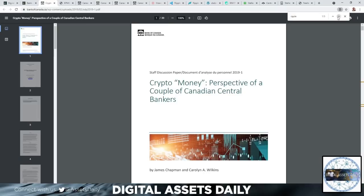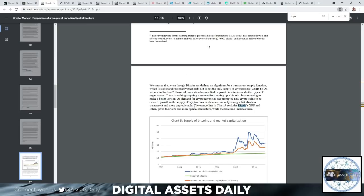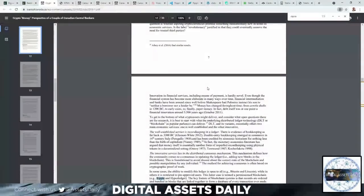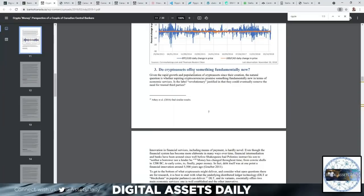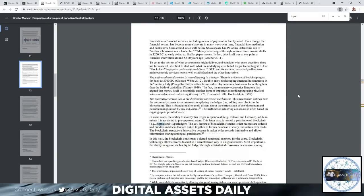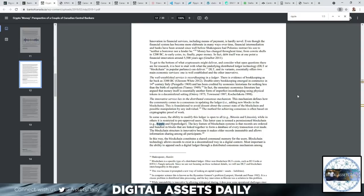Here, the Bank of Canada stating crypto money perspective of a couple of Canadian central bankers. Remember that they were saying the volatility was Bitcoin. The article discusses: do cryptocurrencies offer something fundamentally new? Given the rapid growth and popularization of crypto assets since their creation, the natural question is whether aspiring cryptocurrencies promise something fundamentally new in terms of economic services. Is the label 'revolutionary' justified in that they could eventually remove the use for trusted third parties? In some cases, the ability to modify the ledger is open to all—Bitcoin and Litecoin—while in others it's restricted to pre-approved users. This latter case is termed a permissioned blockchain, using Ripple and Hyperledger as an example.